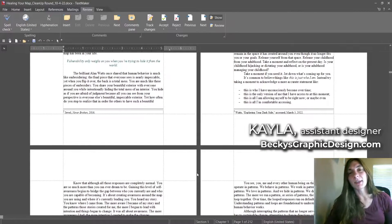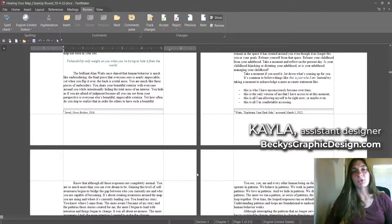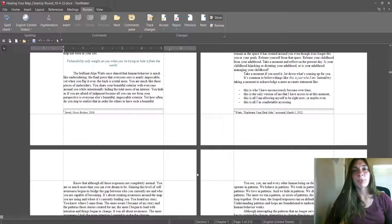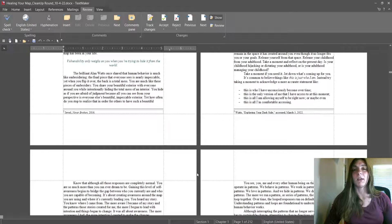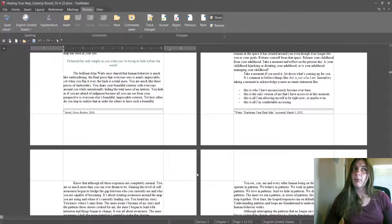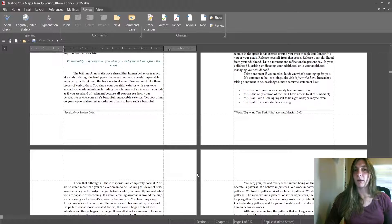Hey guys, I'm Kayla with Becky's Graphic Design in Nashville, Tennessee. Today I'm going to show you what to do if your footnotes or endnotes are not properly importing into InDesign, and a couple of different problems that might be causing the issue for you.